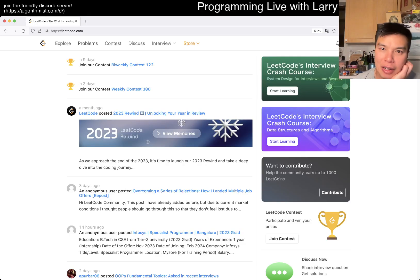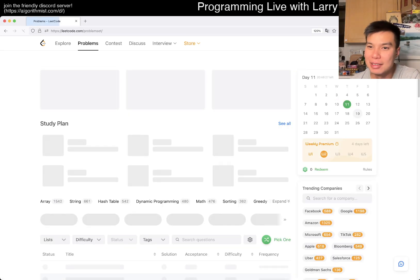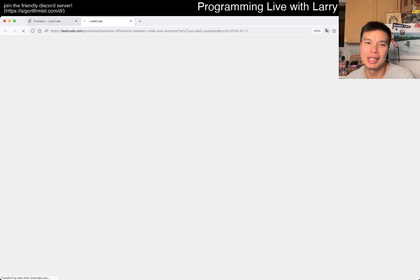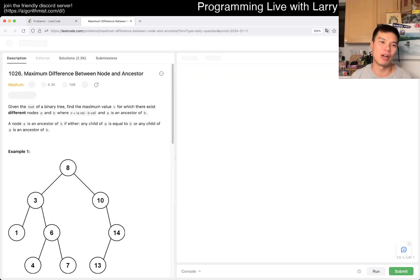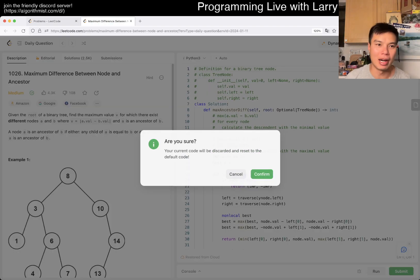Hey everybody, this is Larry. This is day 11 of the Legal Daily Challenge. Hit the like button, hit the subscribe button, join me on Discord. Let me know what you think about today's problem.